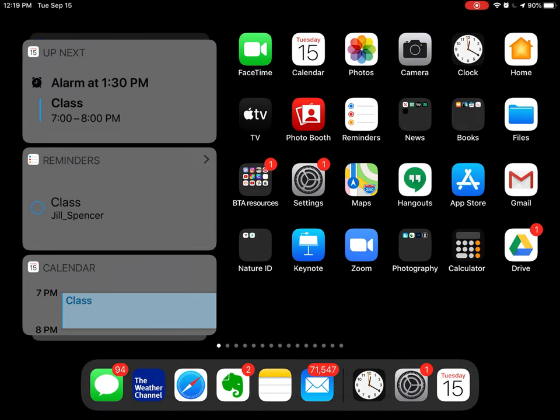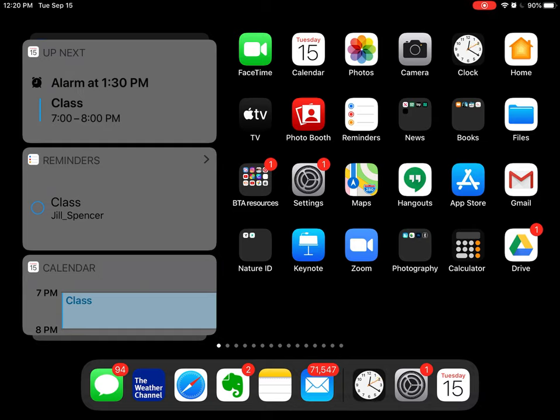The last one is Reminders. Now do you notice that the alarm popped up over in my gray box? Up Next, under Calendar, there's going to be an alarm at 1:30 p.m., so I'm getting a double whammy for a reminder.